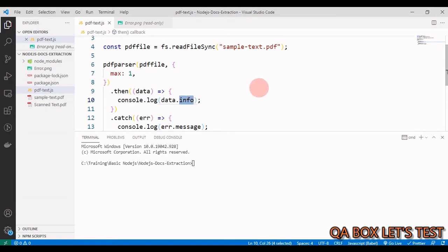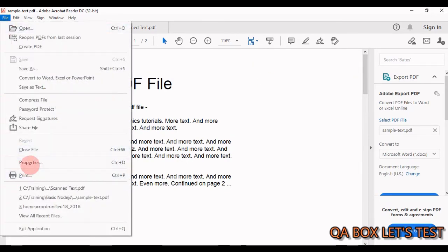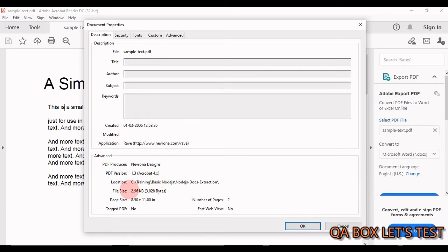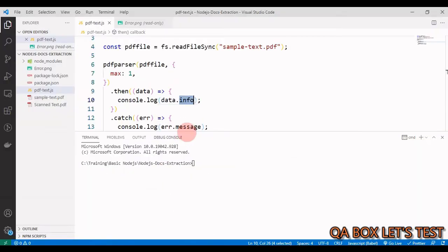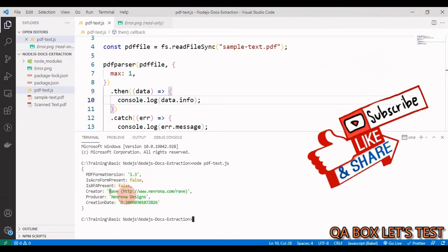Let's check what info returns. Opening the PDF's file properties, we see: application (Rave), an HTTP URL, producer, PDF version, creation date, and number of pages. After saving and running with node pdf.js, we can see the PDF version, creator URL, producer, and creation date all printed out.